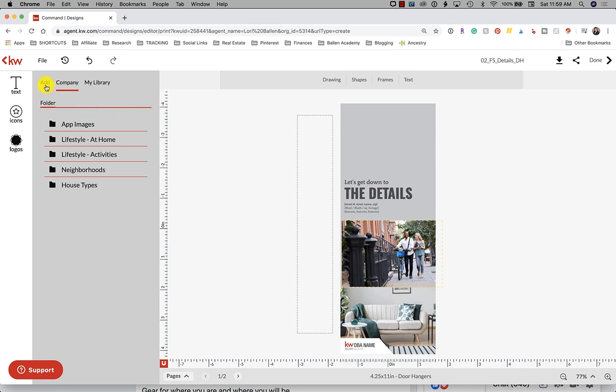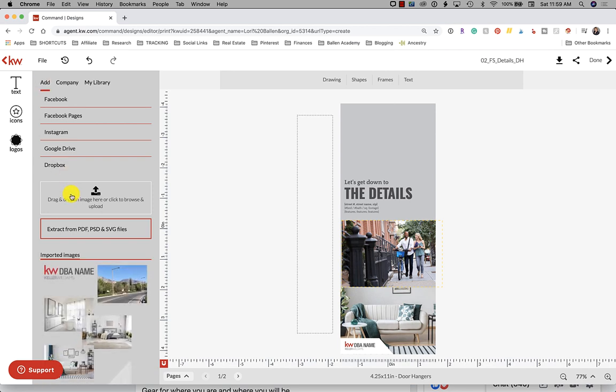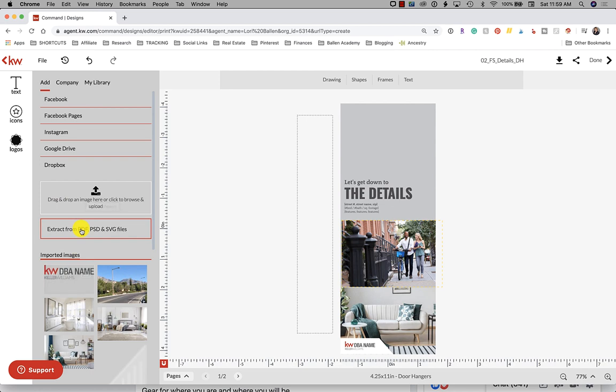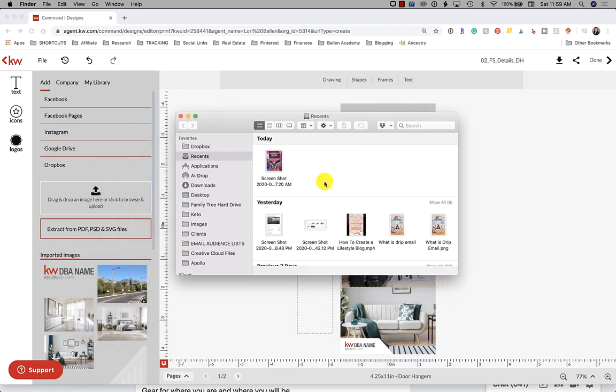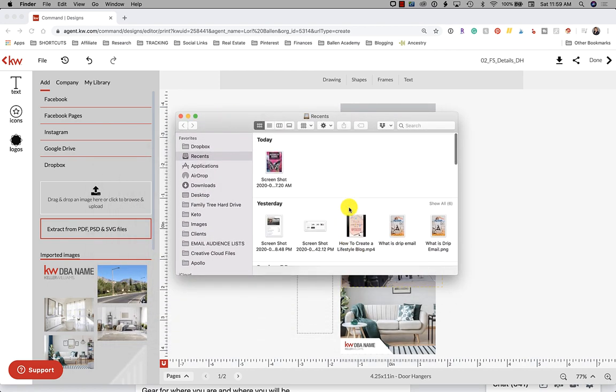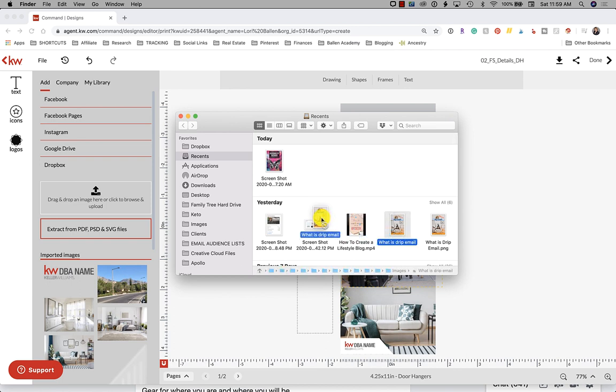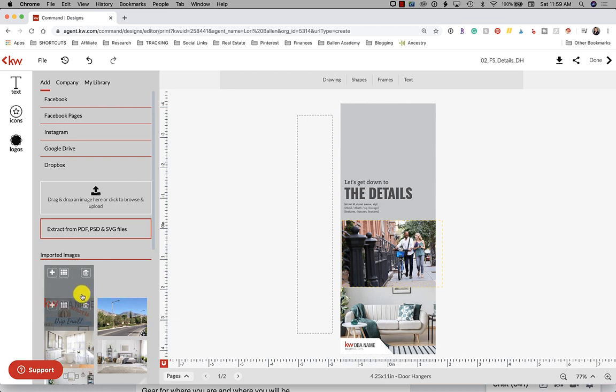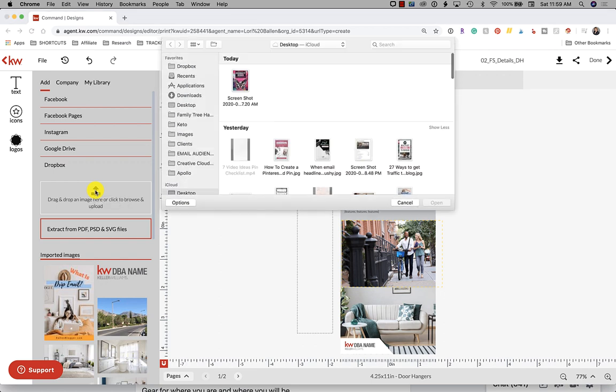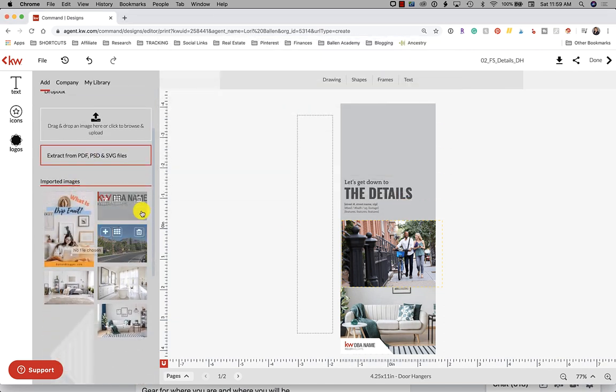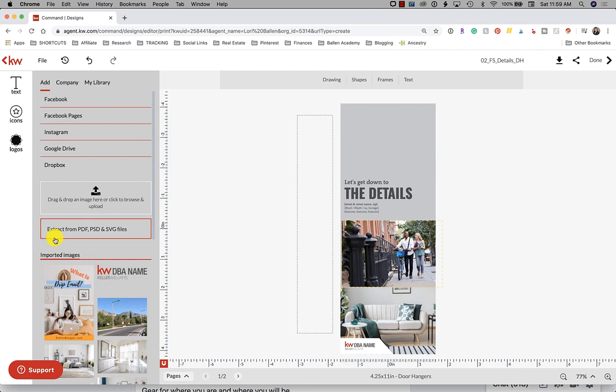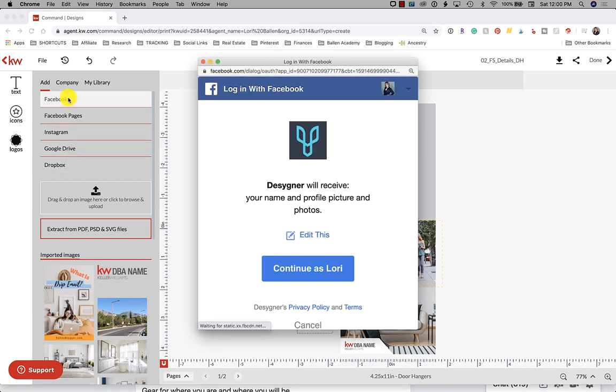If you want to add an image that you have on your computer simply go to add and look at your options. If you're going to add from your computer you're going to simply either drag an image from your computer. Let's just say I've got an image here and I want to drag it in, so you can just drag and drop it and it will then show up down here in your library. Or you can click the little up arrow and that will allow you to pull up your computer upload and you can find your image from there. You can extract an image from a PDF, PSD or SVG file.